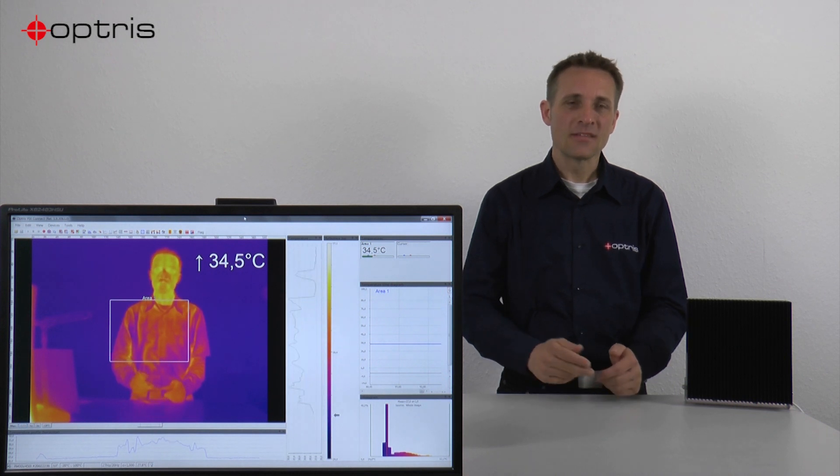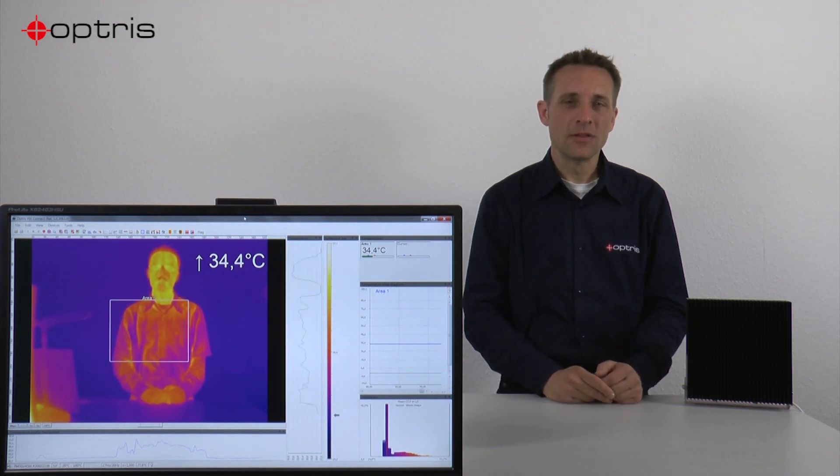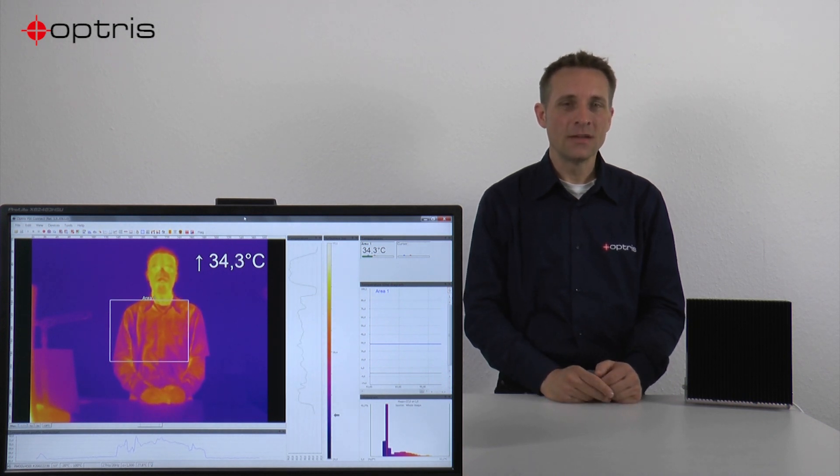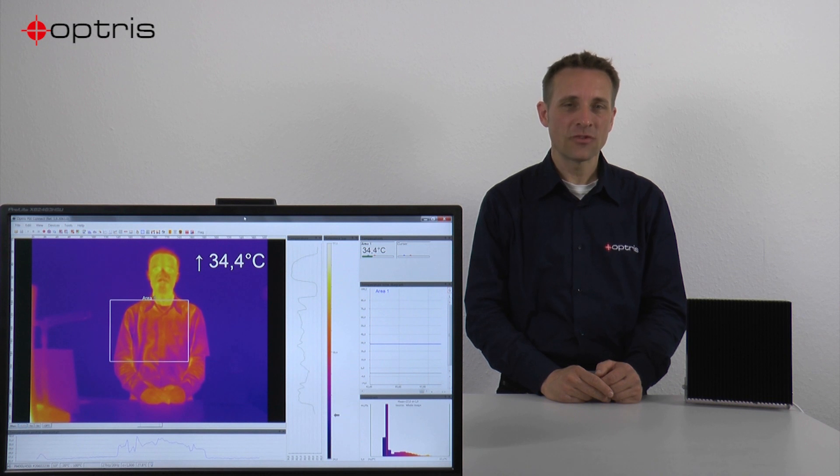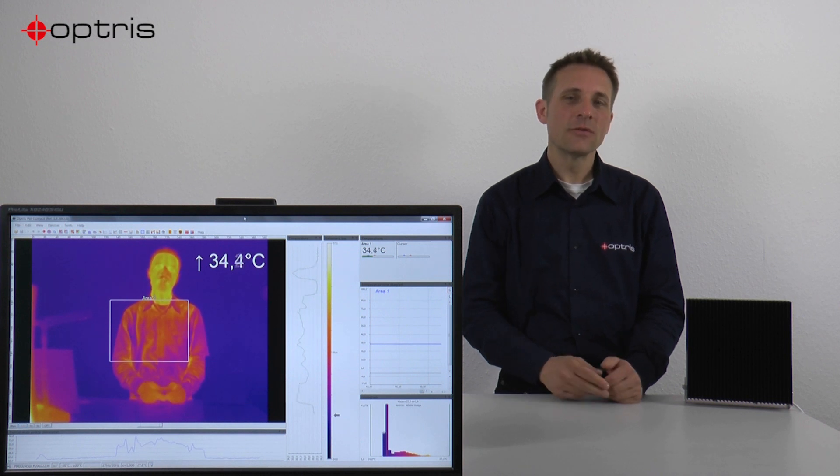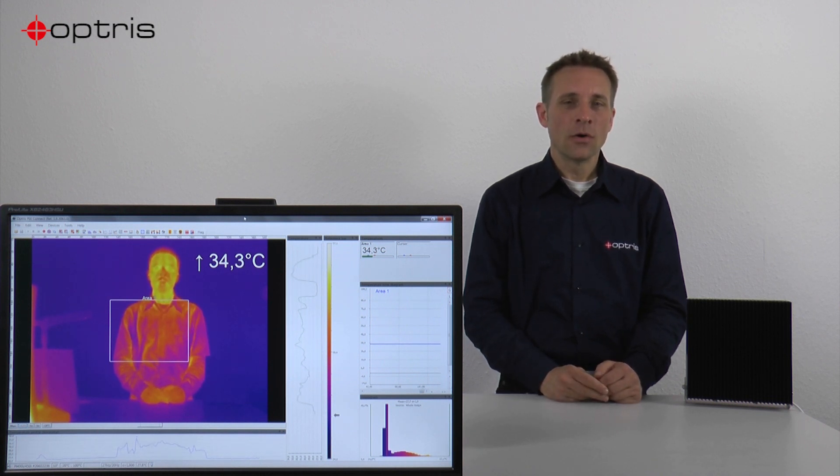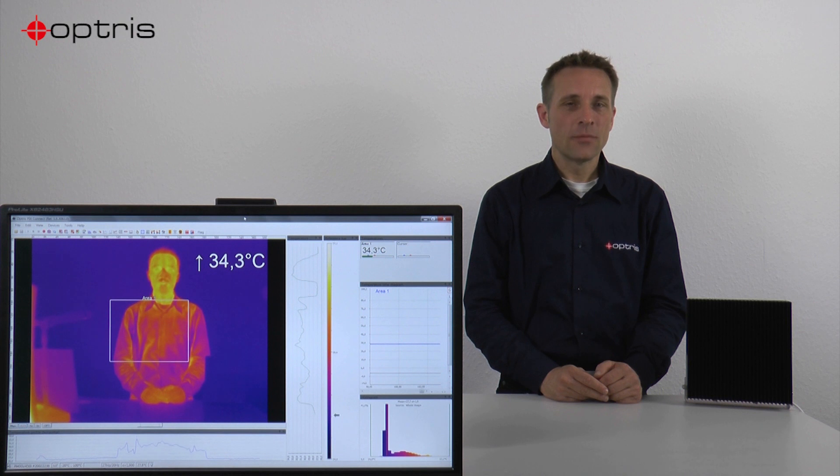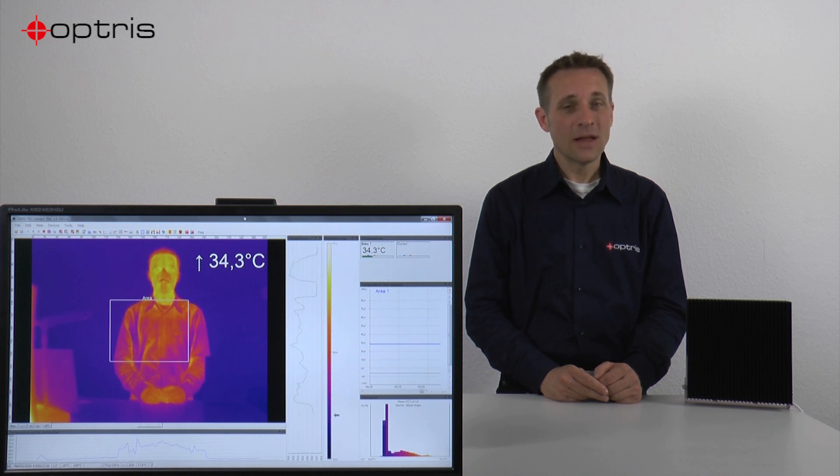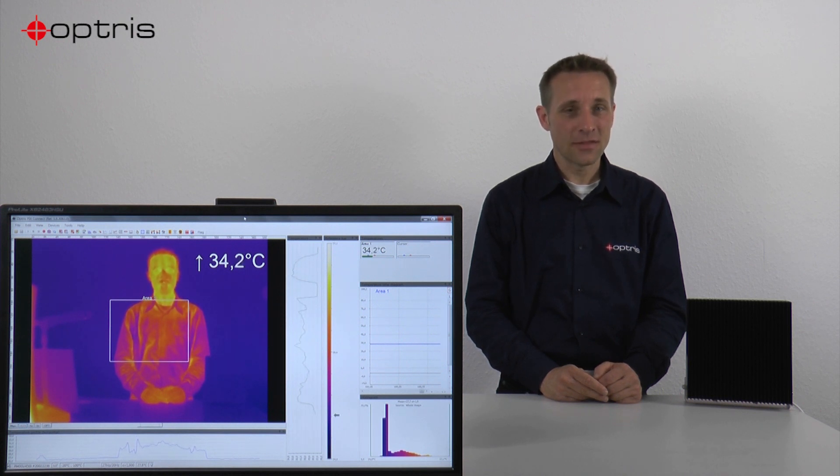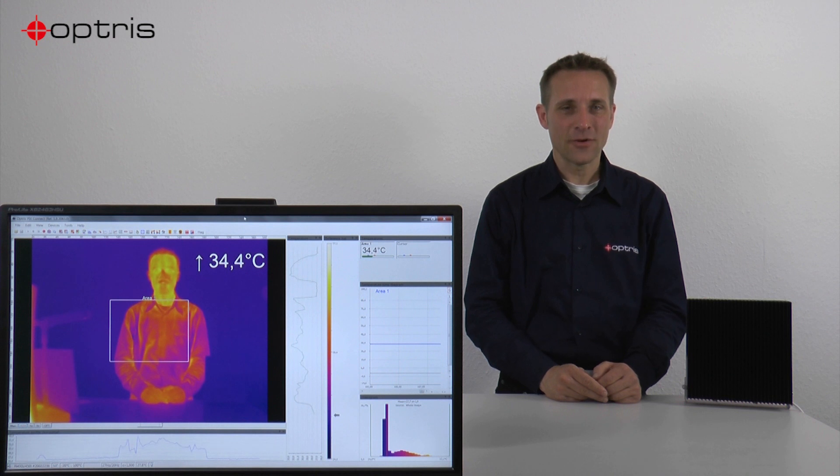By the way, it's not necessary to create a new layout for fever detection because this layout is already available in PixConnect. So let's have a look at the software settings.